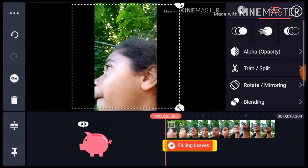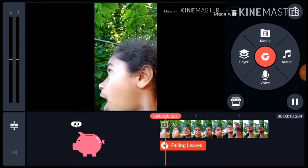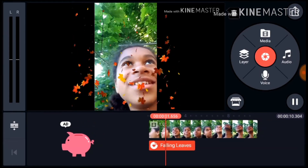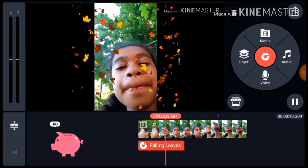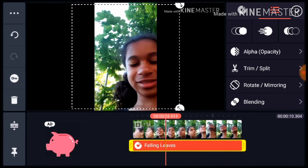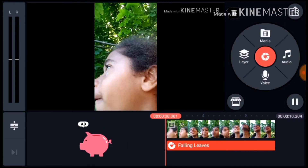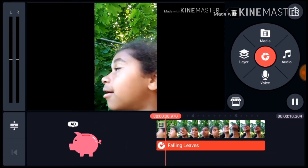And don't worry, it's free. Now put it in the exact right space. And voila, you have falling leaves falling right over your head.